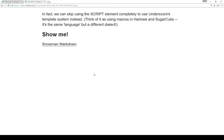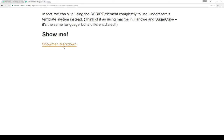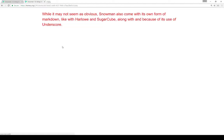An easy way to think about it, if you come from Harlowe or Sugarcube usage, is thinking of it like using macros. It's the same language, it looks the same, but it's a different dialect and a different way of doing things. And we see an example here of conditional content — it says 'show me' — which makes more sense when we look at the code. So we can also use markdown in Snowman.